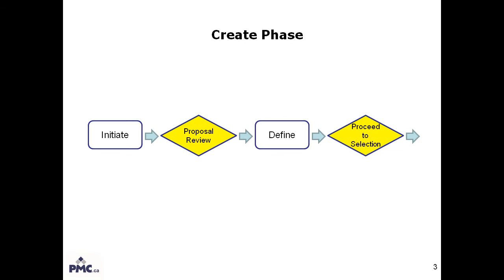In the Create phase, I will begin by selecting the type of initiative I wish to propose. We will see my proposal reviewed and accepted, and proceed to the Define stage, where I provide information that will enable me to complete the final requirements for the Create phase and allow the initiative to proceed to the next phase of our Project Lifecycle.